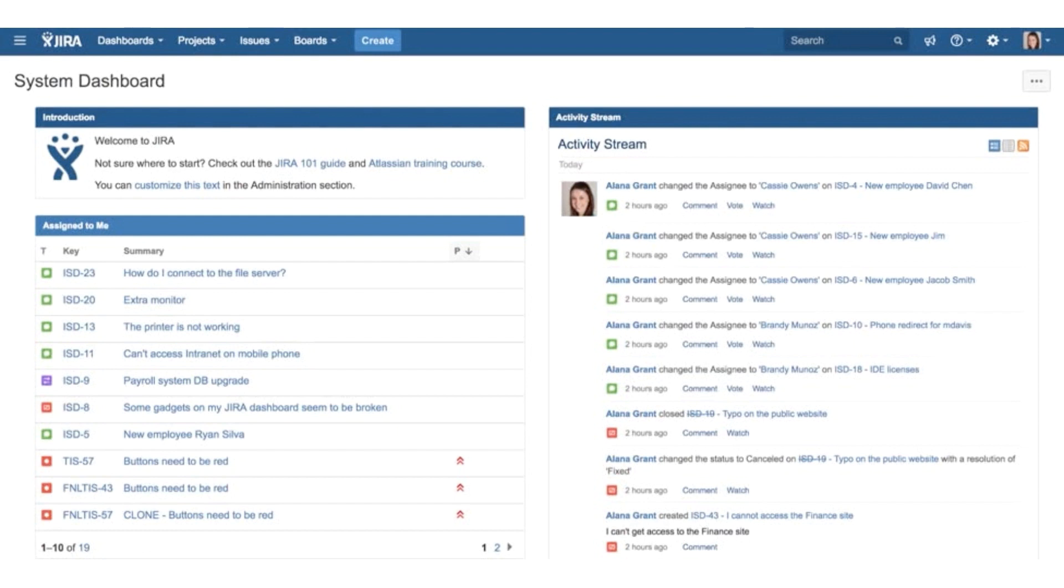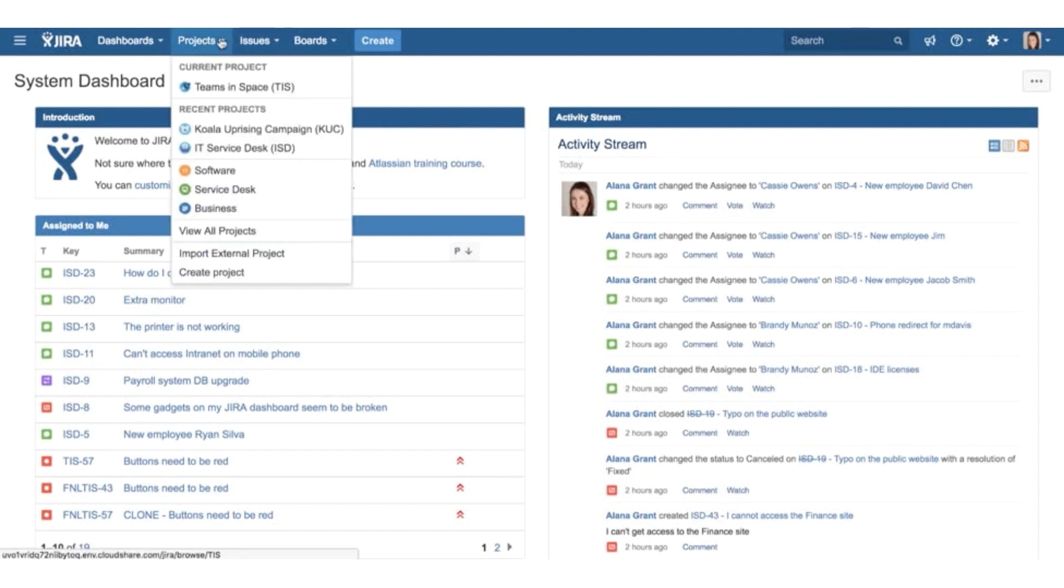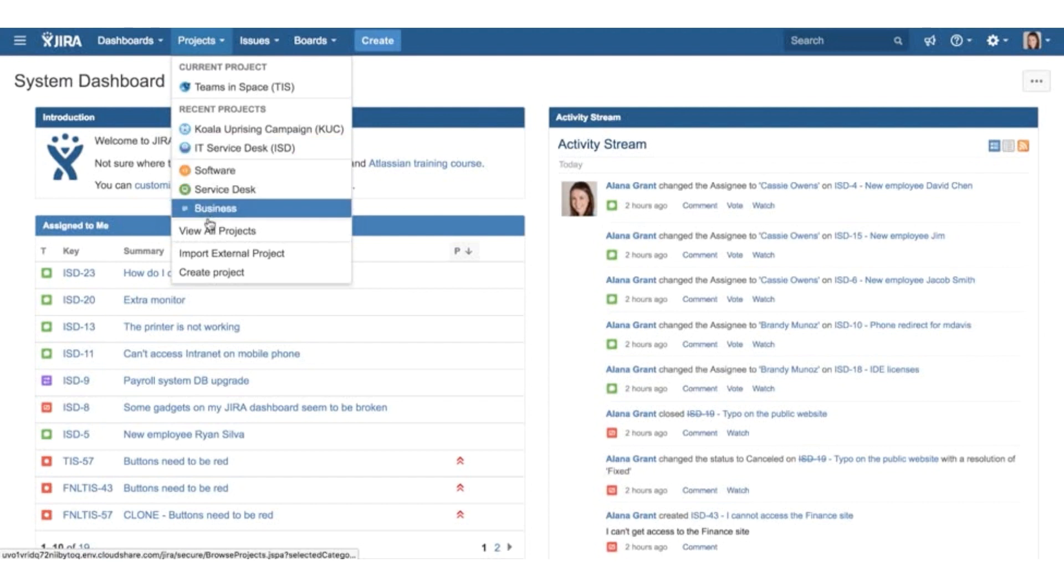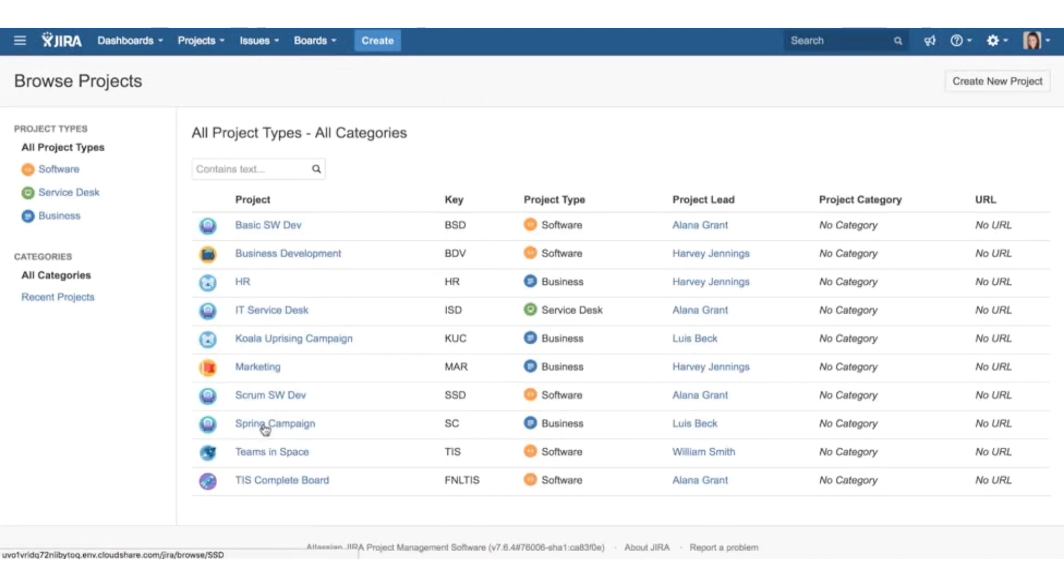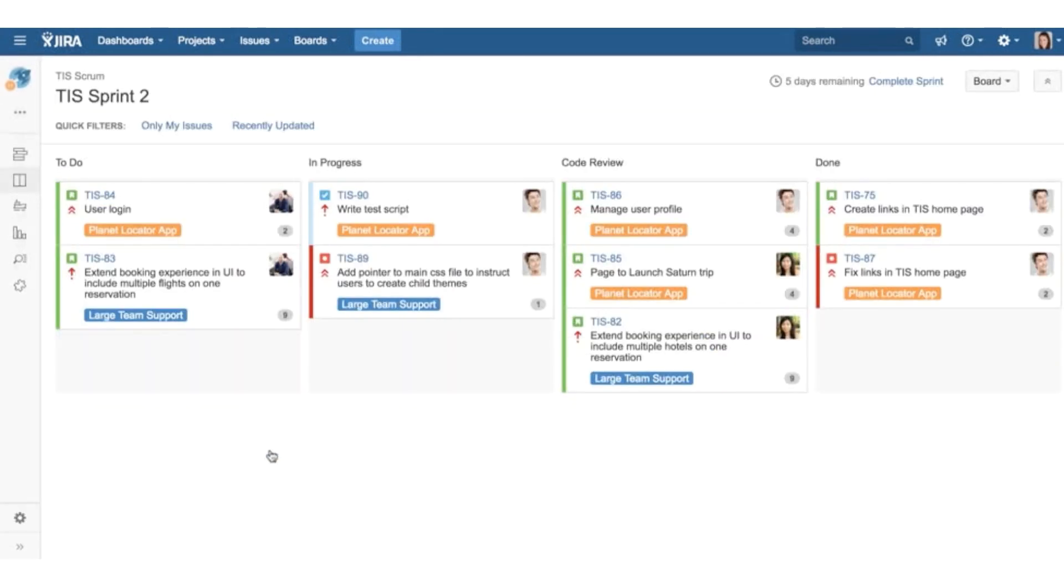Now let's take a look at how you navigate to and within a project. You access a project by clicking Projects in the header and selecting the project name. If you don't see it, you can click View all projects. Depending on what project type you have, your project may look different from this. This is a scrum software project and this is a sprint board with issues.